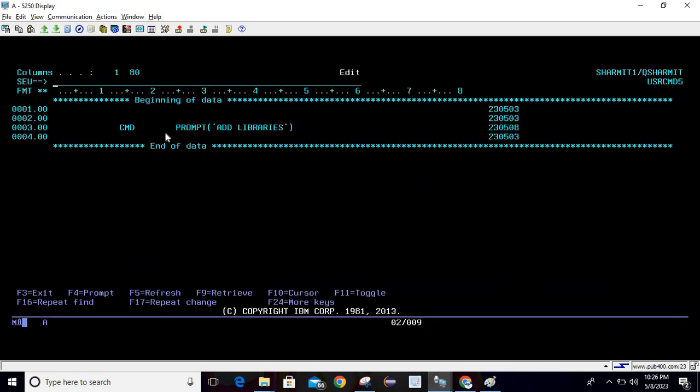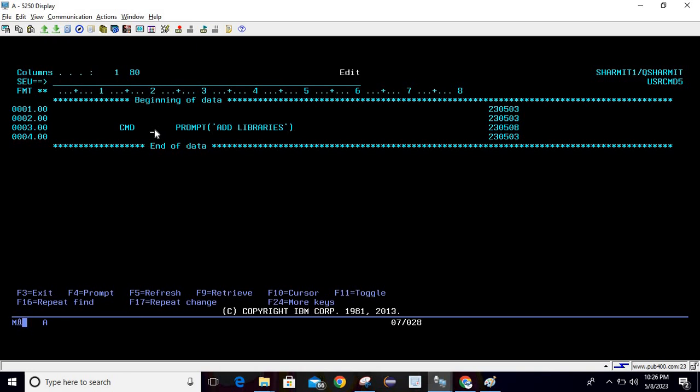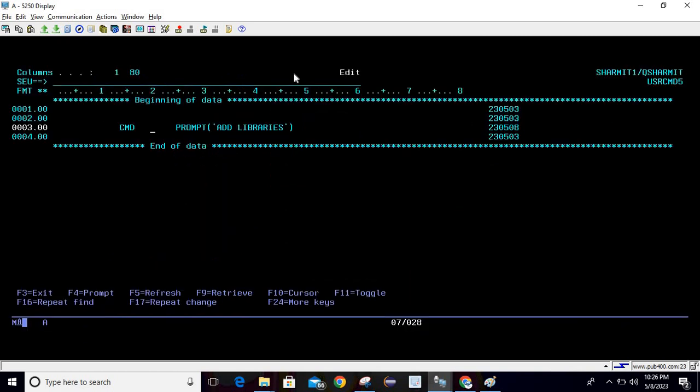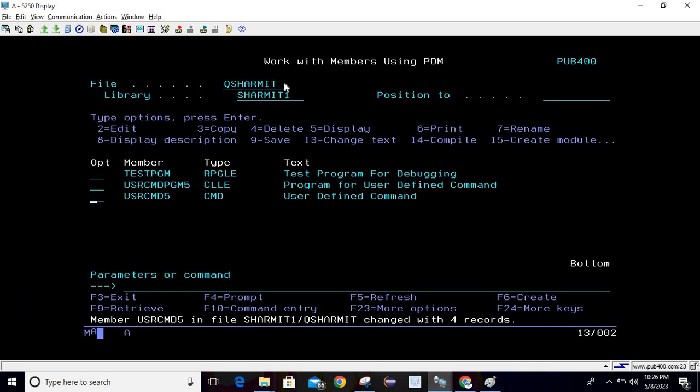In this case, we are not going to take any parameter because as of now it is not required. We are just simply giving the heading using CMD. So just write CMD, press F4 inside this prompt, you can write the heading anything you want to show for this command, which at the moment I'm using add libraries and then simply hit enter. So this is also a quite simple program.